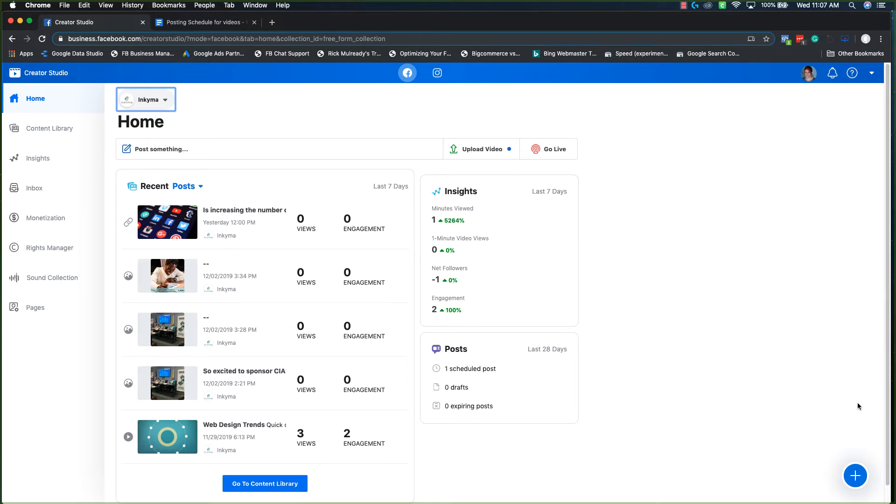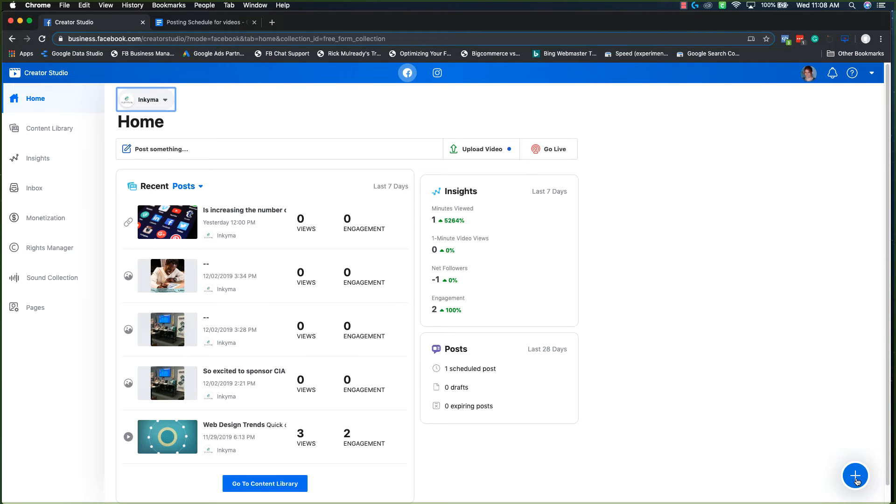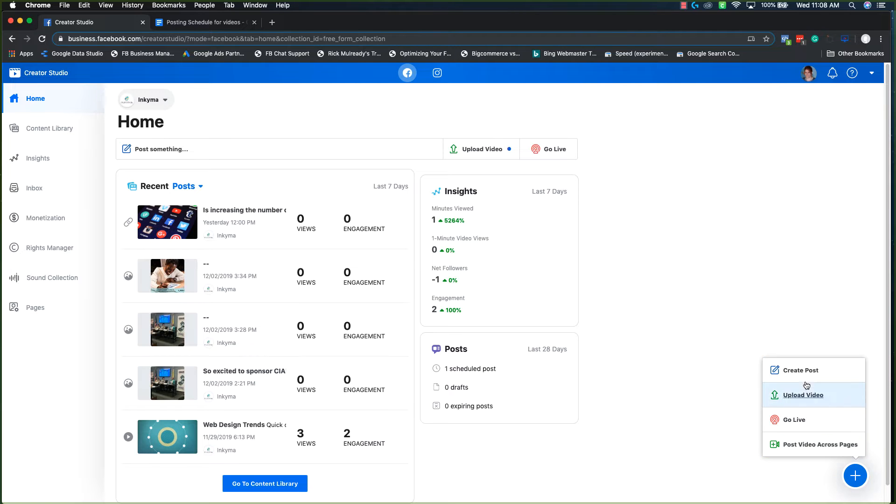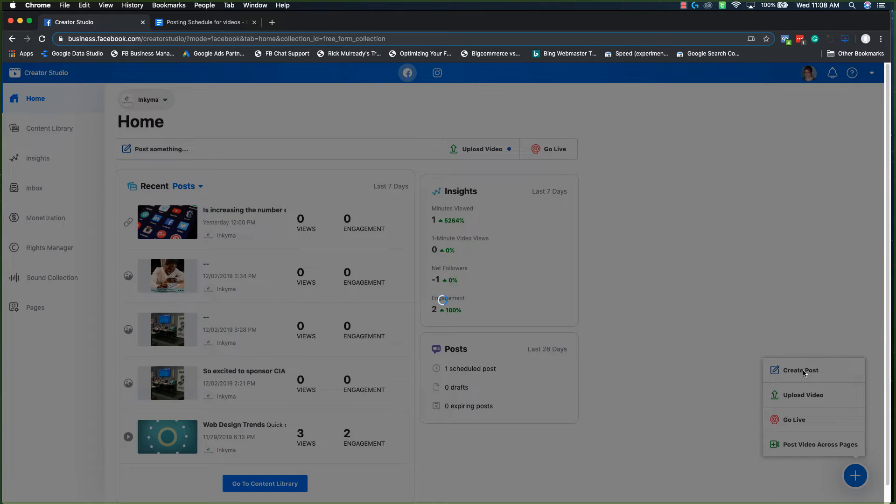So for Facebook, this blue plus sign is always in the bottom right hand corner. And when you click on that, you have options and one of them is to create a post.